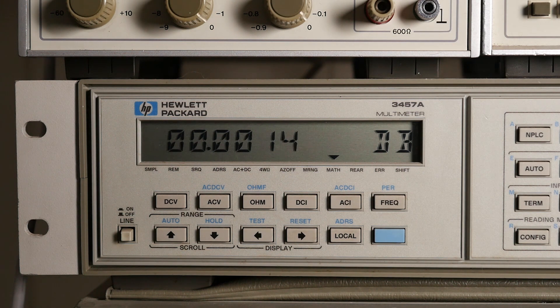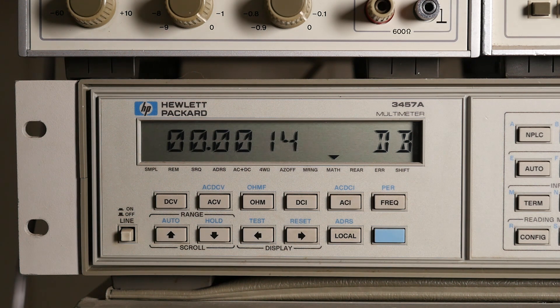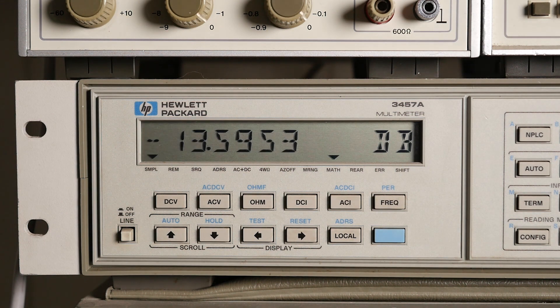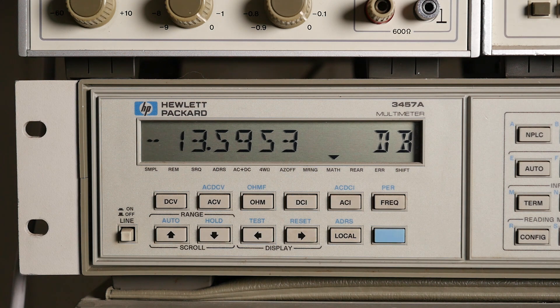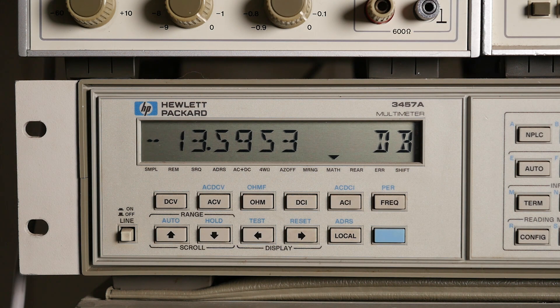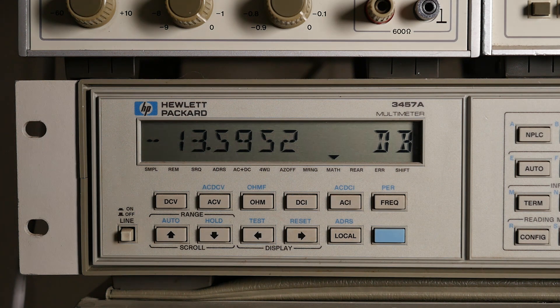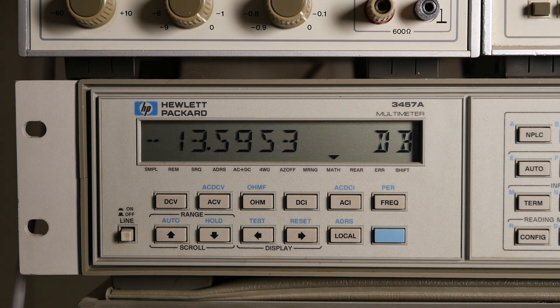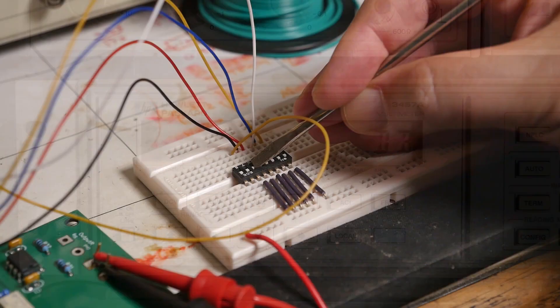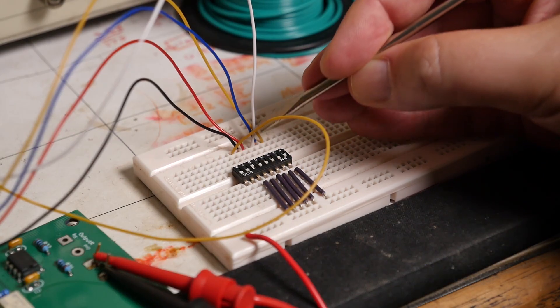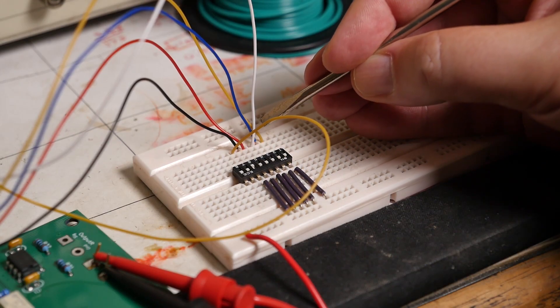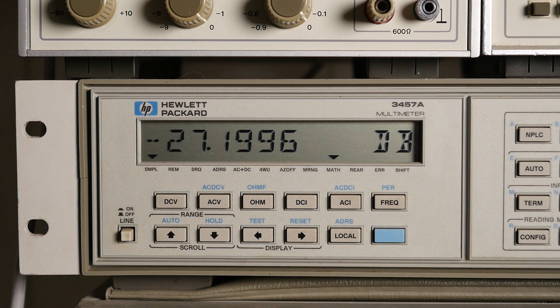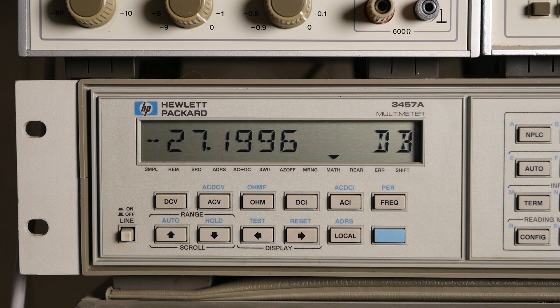And next one along, should be minus 13.6 dB. That's also good. And finally, we get the most significant bit, which should give us minus 27.2. That's particularly close. Wow.